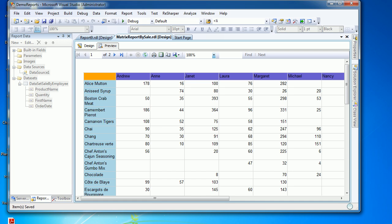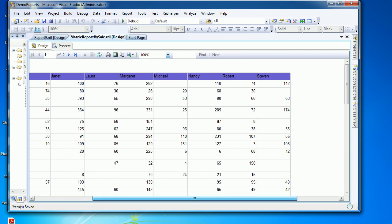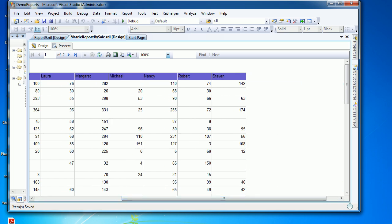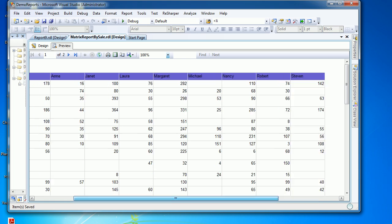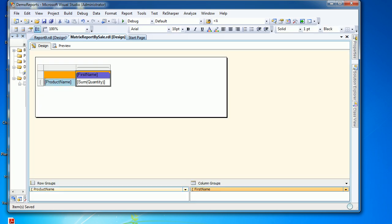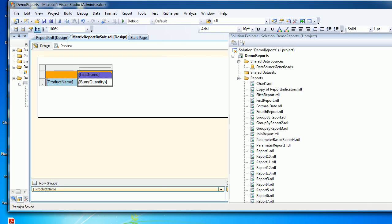At the same time, horizontally I would like to know how much sale was there for a specific product like Alice Mutton, so I would like to see on the right hand side a column for that. Let's do that, and before doing that I would like new joiners to see what we have done in the past.